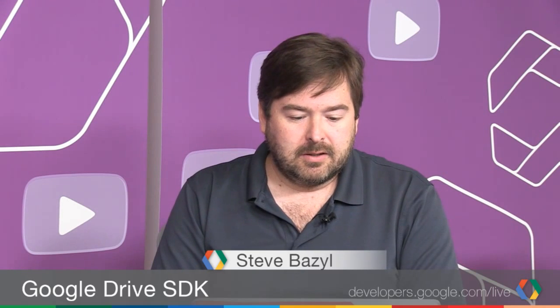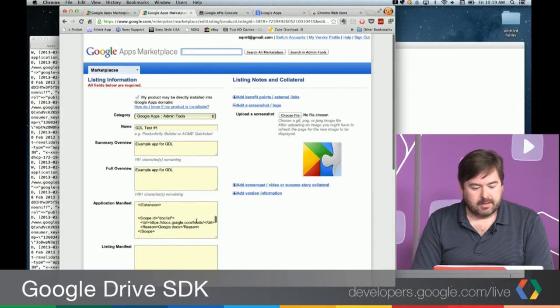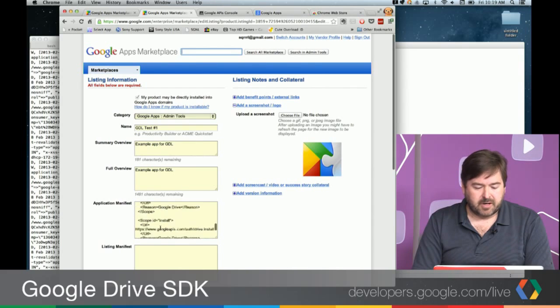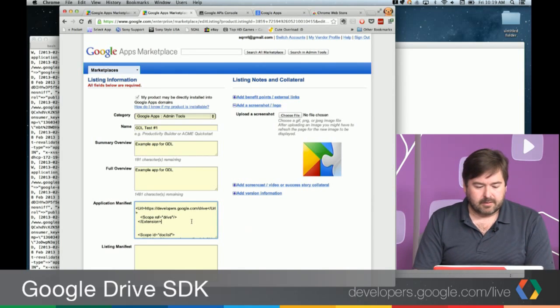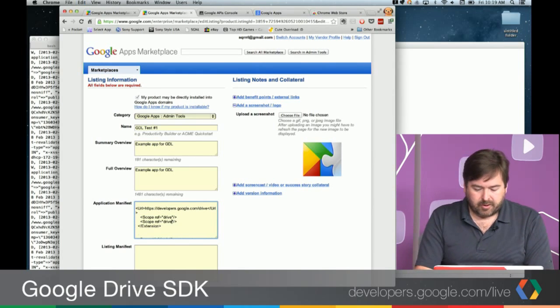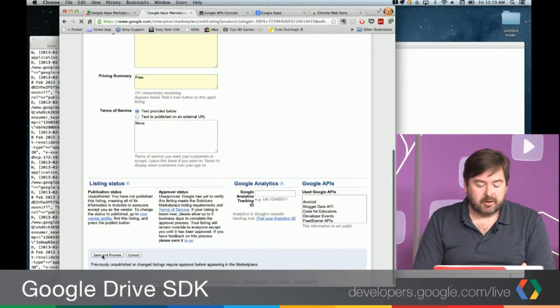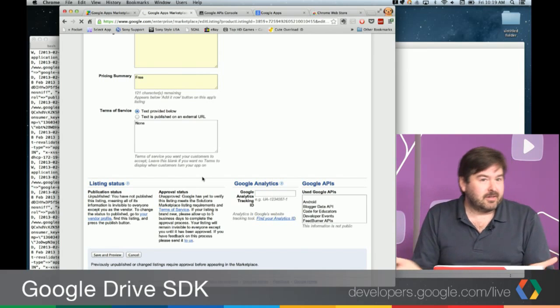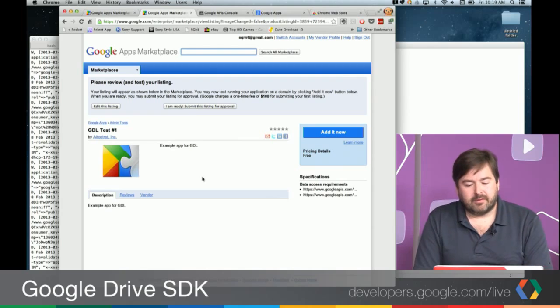The question is, can you do this from the Apps Marketplace? If you were to add a drive.install scope to your app, would that actually work? Unfortunately, the answer is no, it doesn't. Due to the way that scope is enforced and checked, it only works when it's a grant to an individual user — not when it's a domain-wide grant.